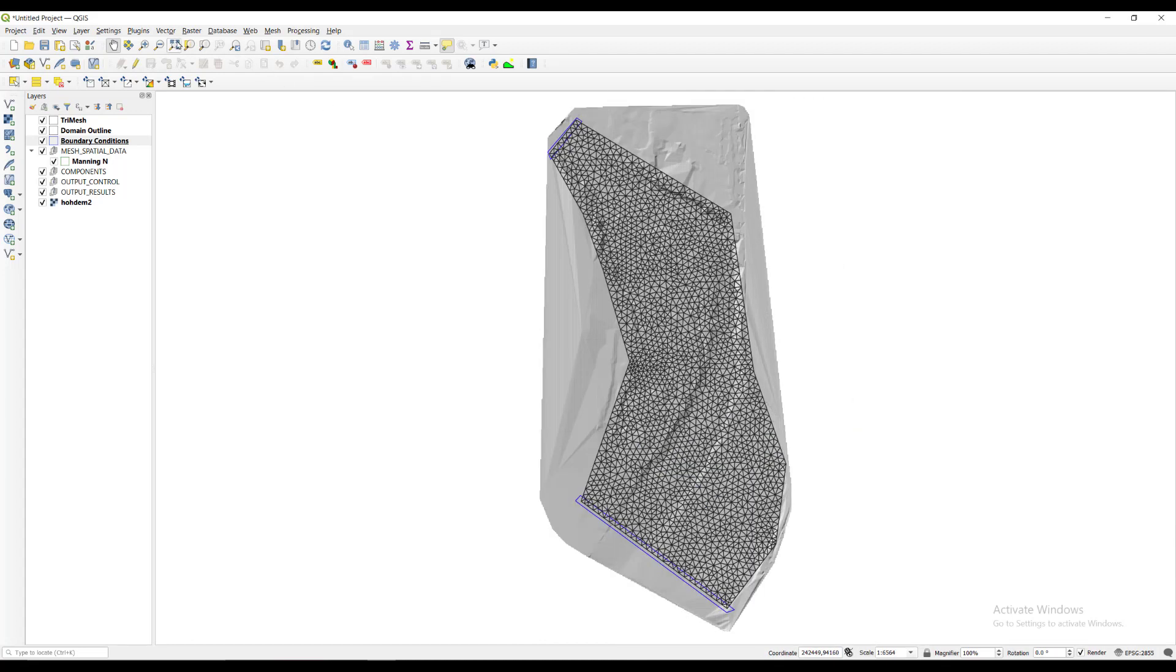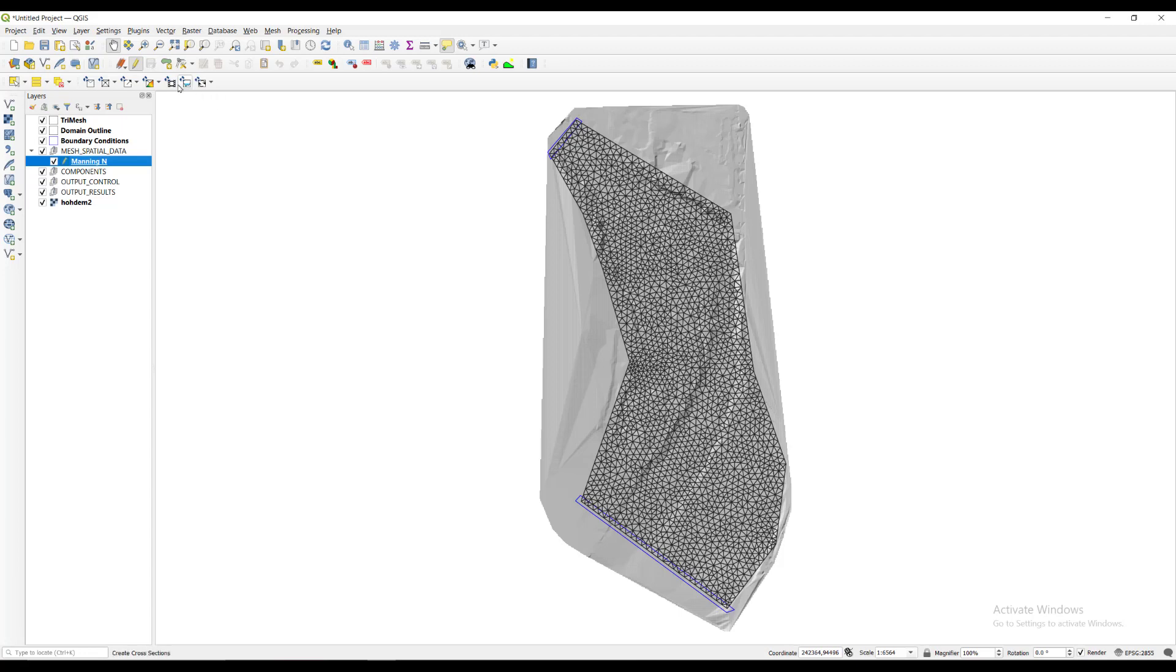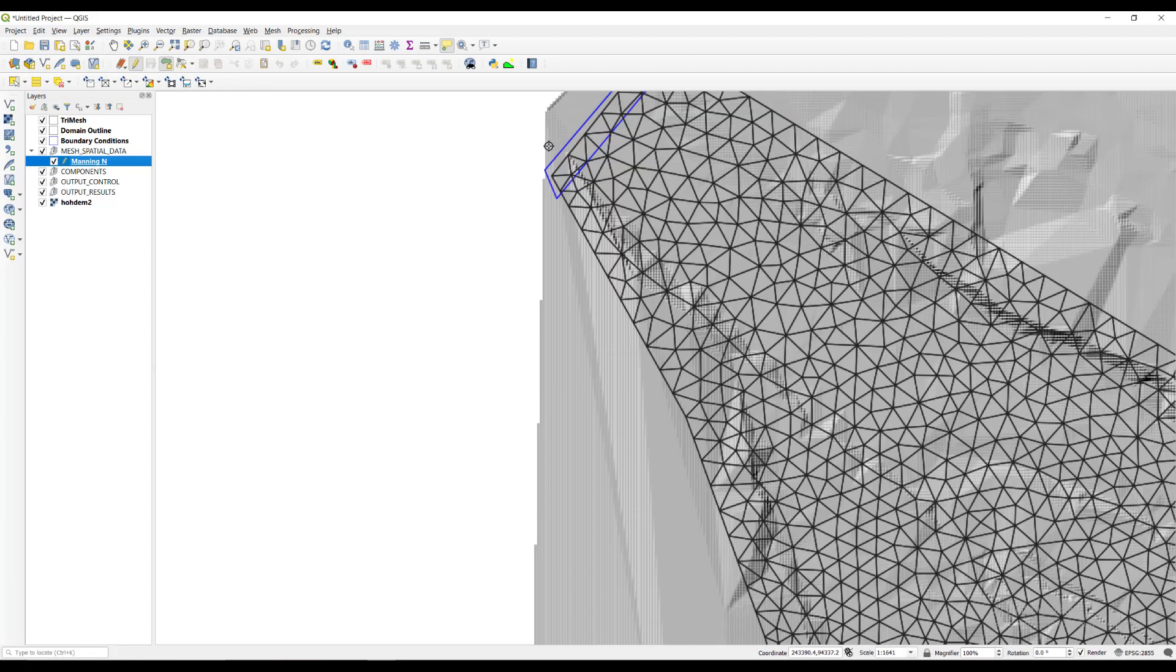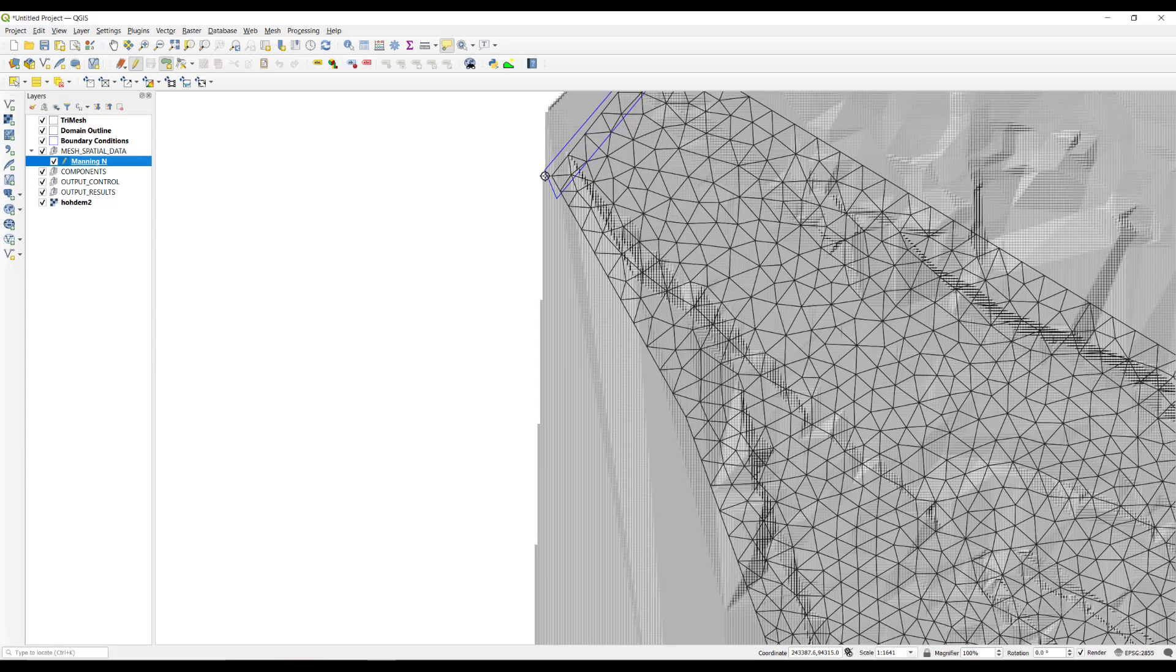To assign Manning's n values, we will enter polygons with particular n's. There can be as many polygons as those required to reproduce the spatial variability of this parameter. In this example, a single polygon will be drawn for the entire area. Select the Manning's n layer and click the toggle editing button. Draw the polygon around the entire domain, taking care that it covers all of the cells.